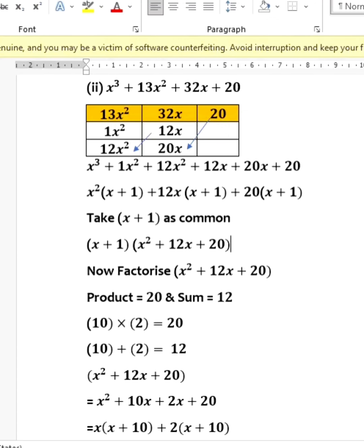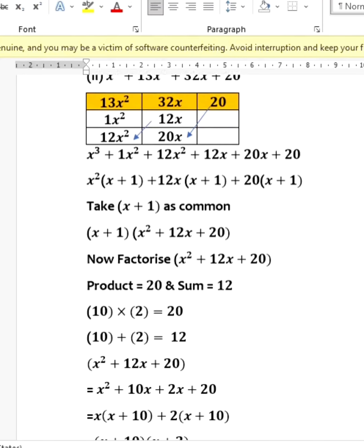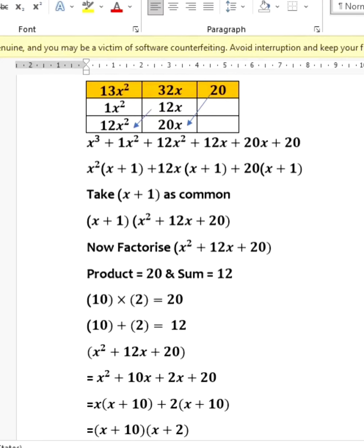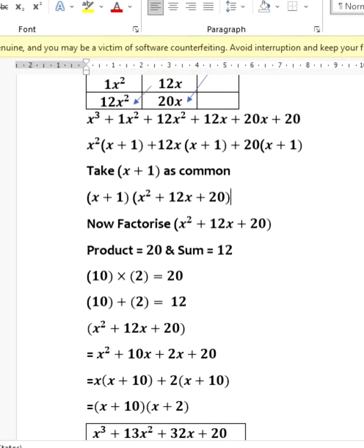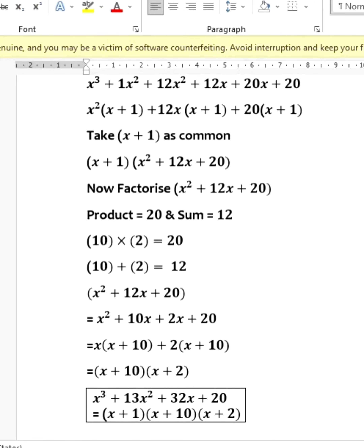Next, factorize x³ + 13x² + 32x + 20. Rewrite 32x as 20x + 12x and 13x² as 12x² + x². Rearranging into 6 terms: first two terms have x² common giving x²(x + 1), third and fourth terms have 12x common giving 12x(x + 1), and fifth and sixth terms have 20 common giving 20(x + 1). So (x + 1) is common, giving (x + 1)(x² + 12x + 20).